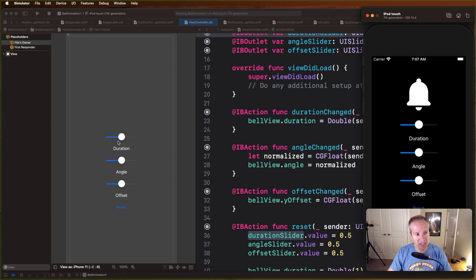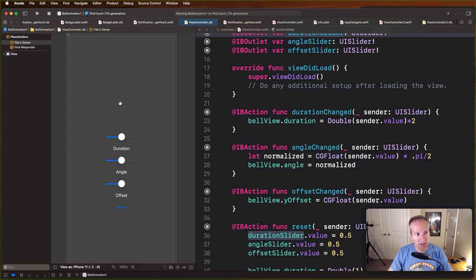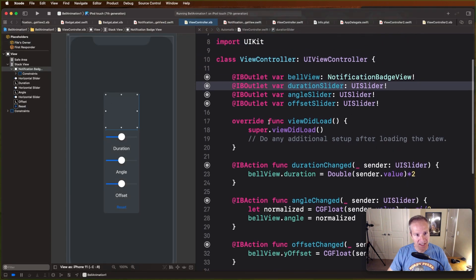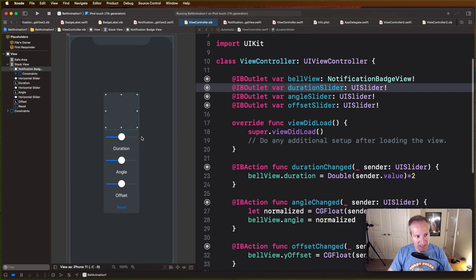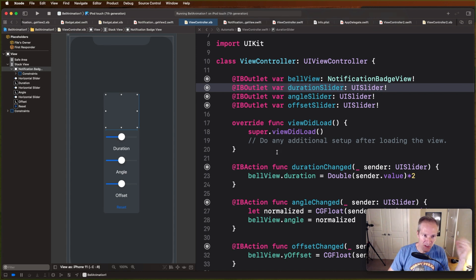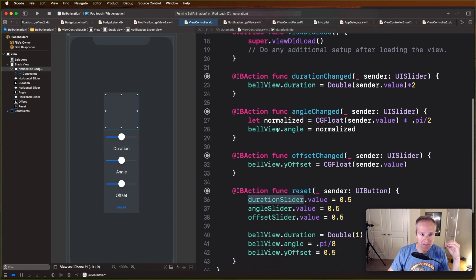So here I've got a nib with the bell view inside that I ultimately want to animate sitting here, and I've just got IB actions. These are just sliders that are going to give me values that I can use to manipulate things like duration, angle, and offset. I just pull those into the view controller here.